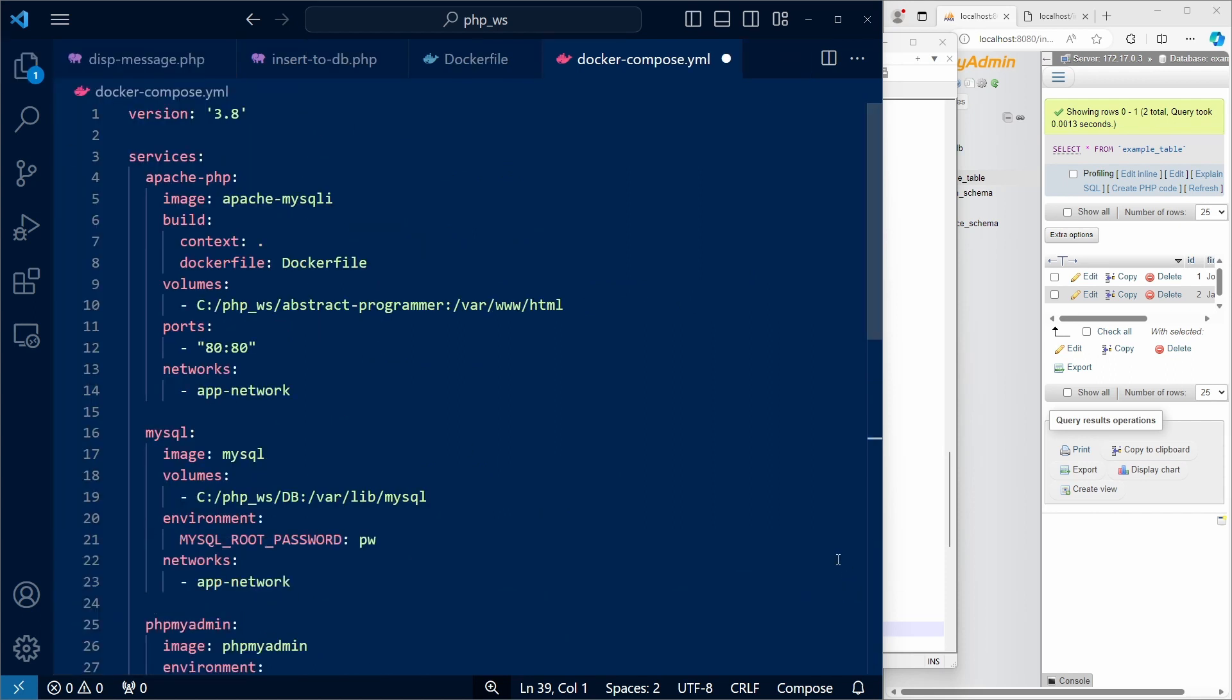So every container that is defined in a docker-compose file is referred to as a service. Our first service is Apache PHP. For this service, we specify the image.